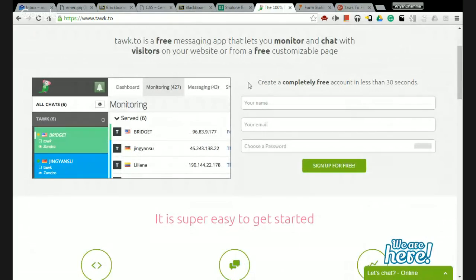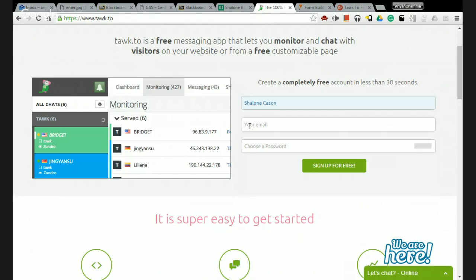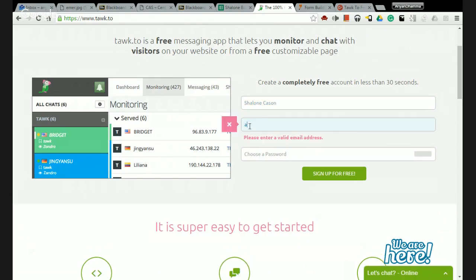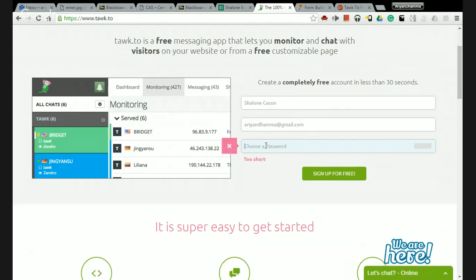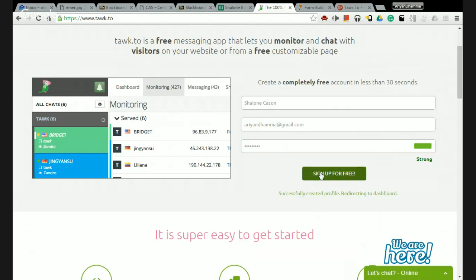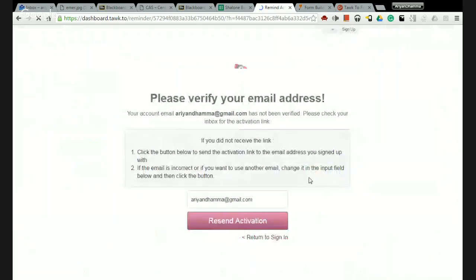Create a completely free account in less than 30 seconds. So fill in your name, your email, but I might have already used this one so they won't let me. If you've made one account sometimes they won't let you make another one without having a different email - I will explain that later. Then you pick your password and click sign up for free. Next they're going to redirect you to your personal dashboard.